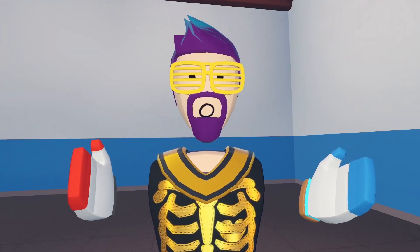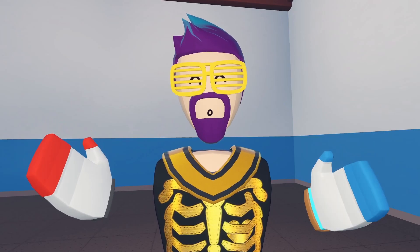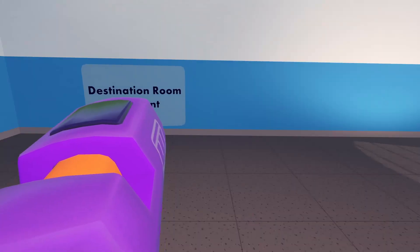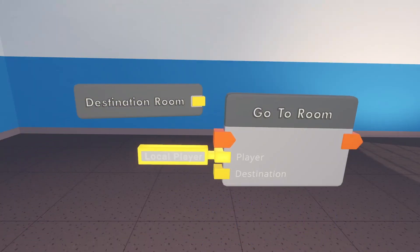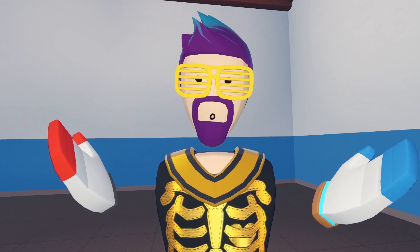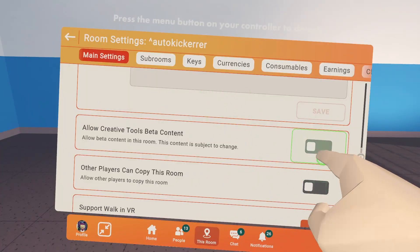So at the time of recording this, there are two main chips we're using: the destination room constant and the go to room. They're both beta chips so we need to enable beta.